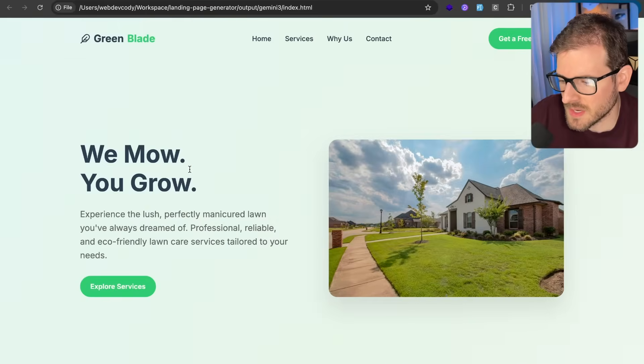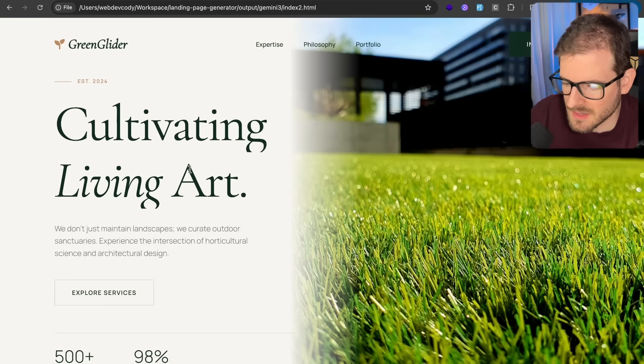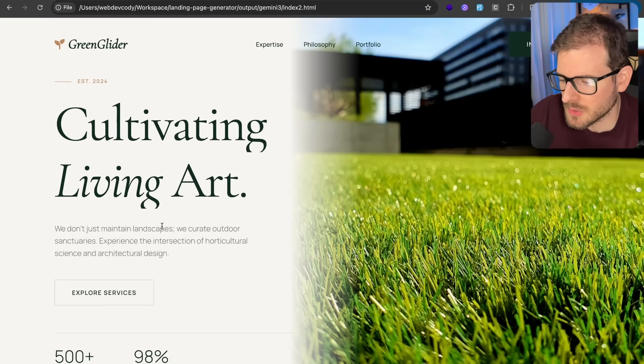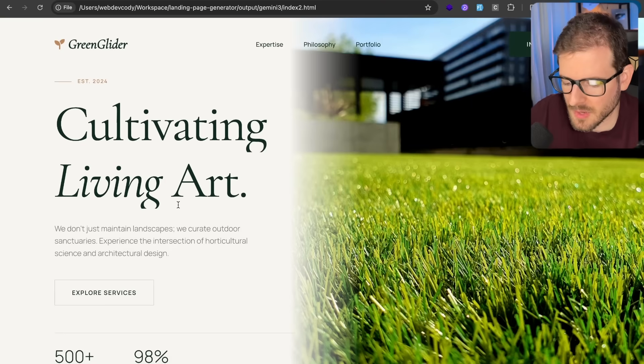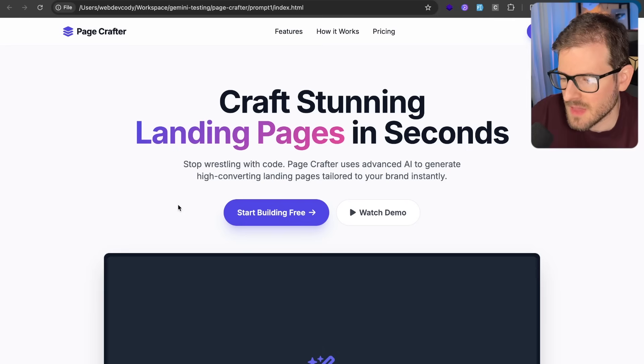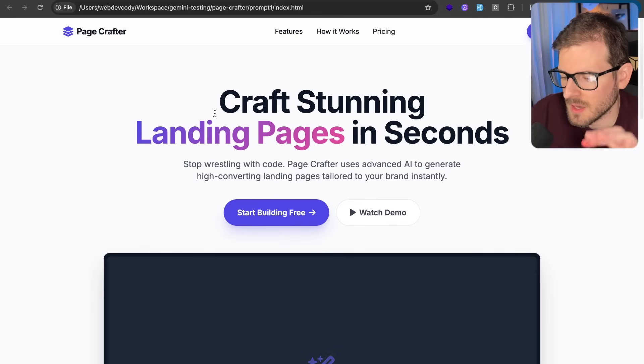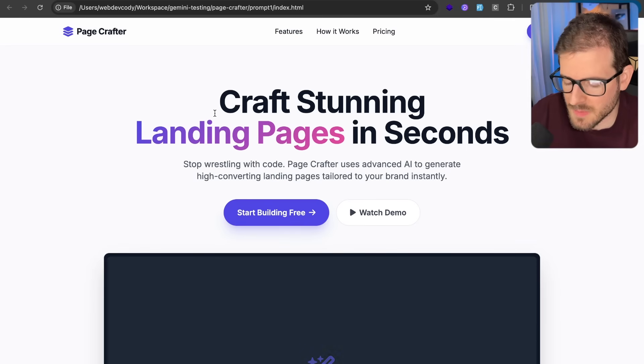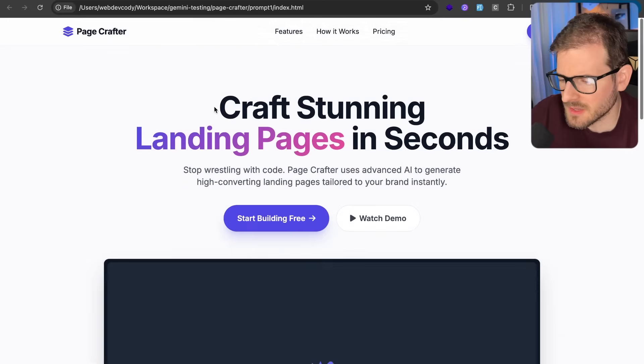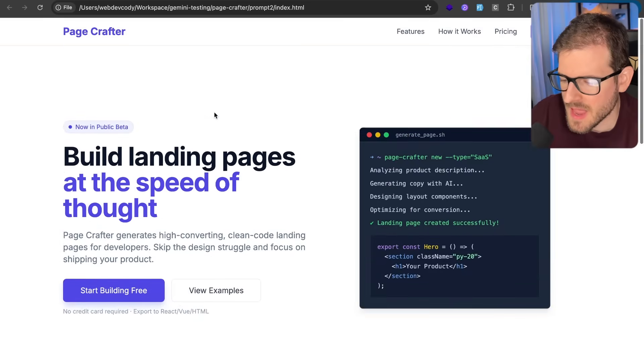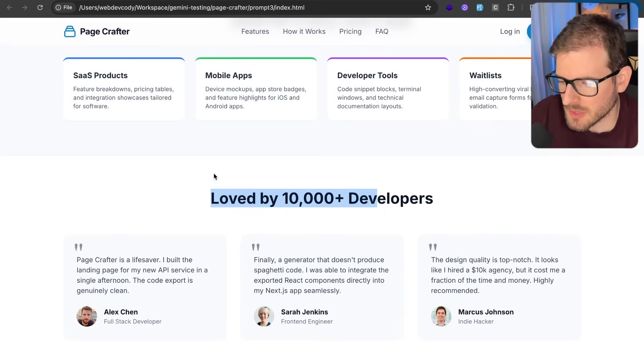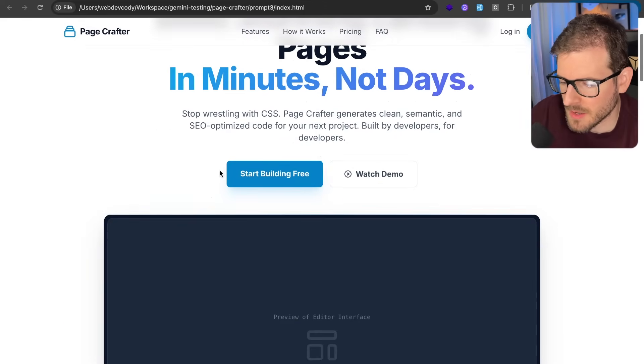You can see that it's slowly getting better as I'm trying to reprompt it and have it be redesigned until we get to a nice professional looking sleek type of site. And then I also tried it on another application idea, an application for crafting landing pages with AI. And you could see that the first prompts were kind of very AI generated looking, but they slowly get a little bit better.